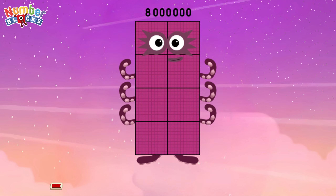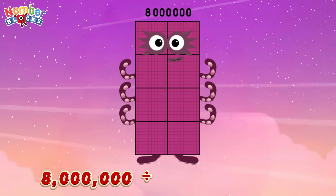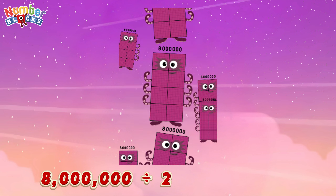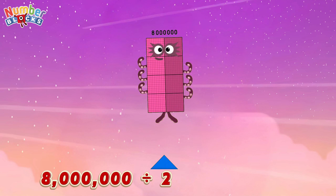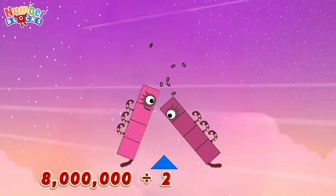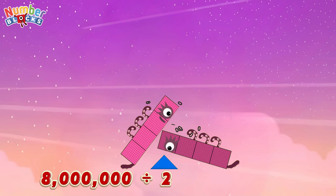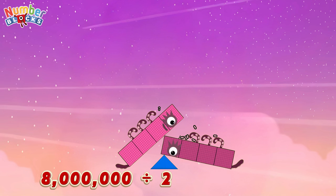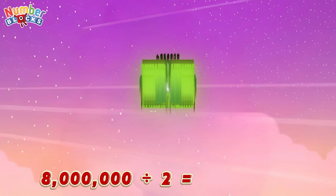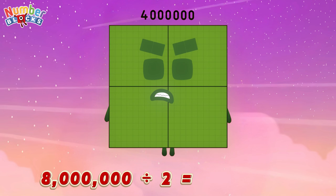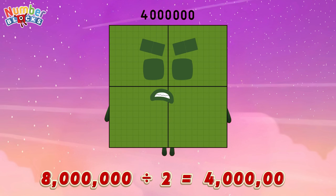Eight million divided by two is equals four million.